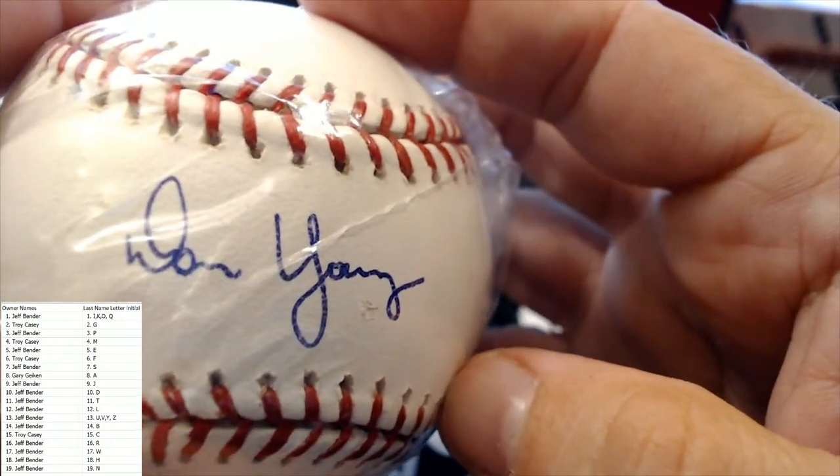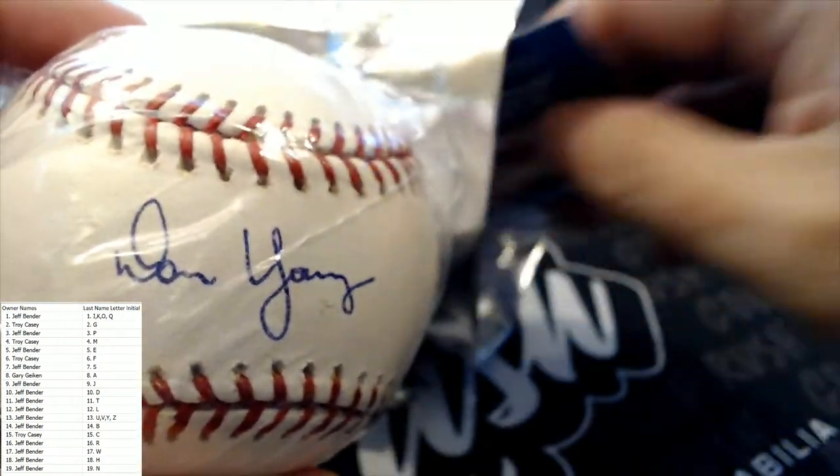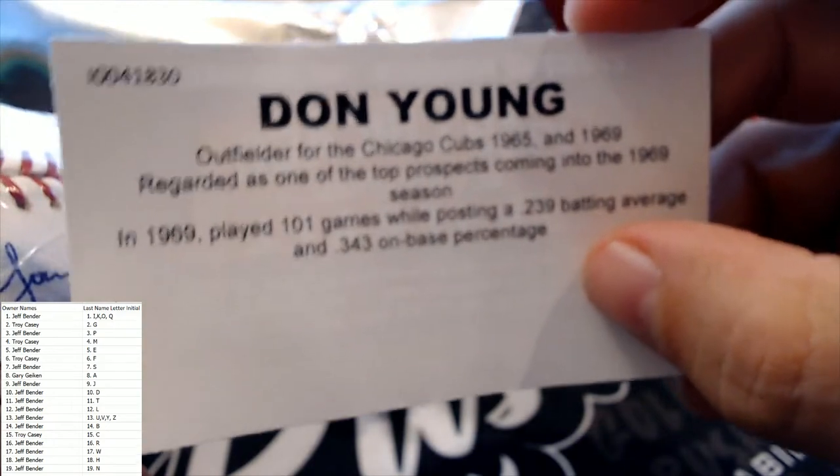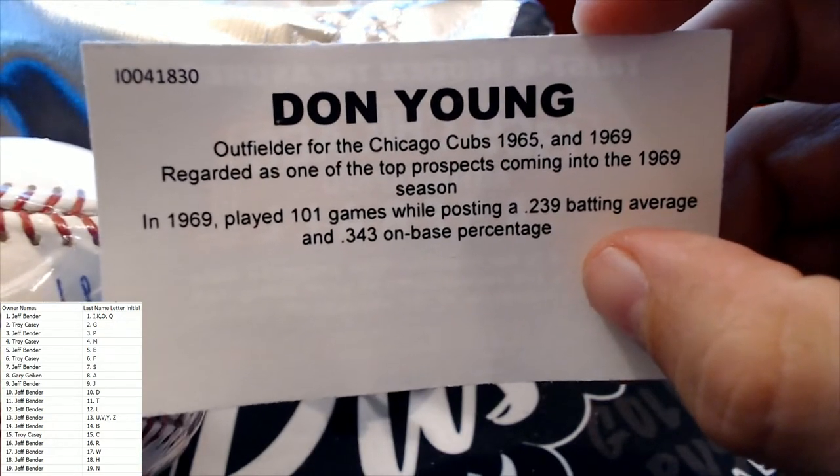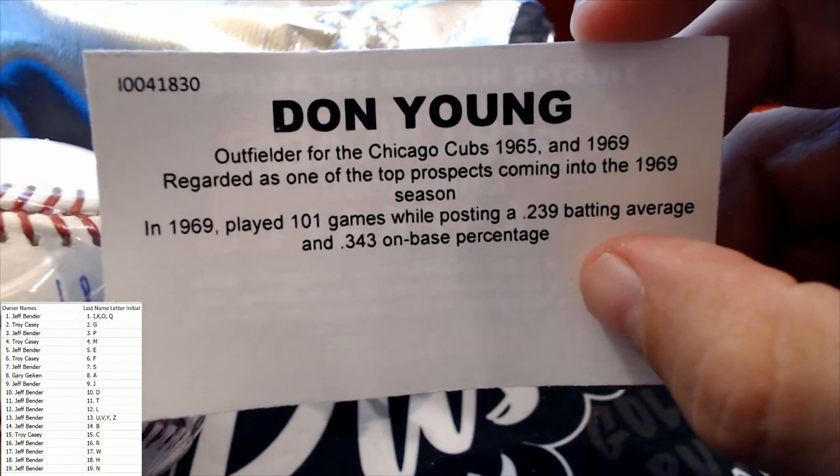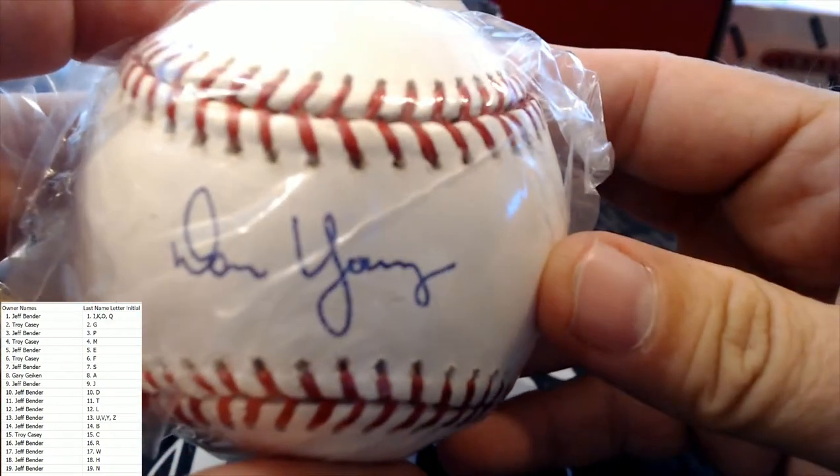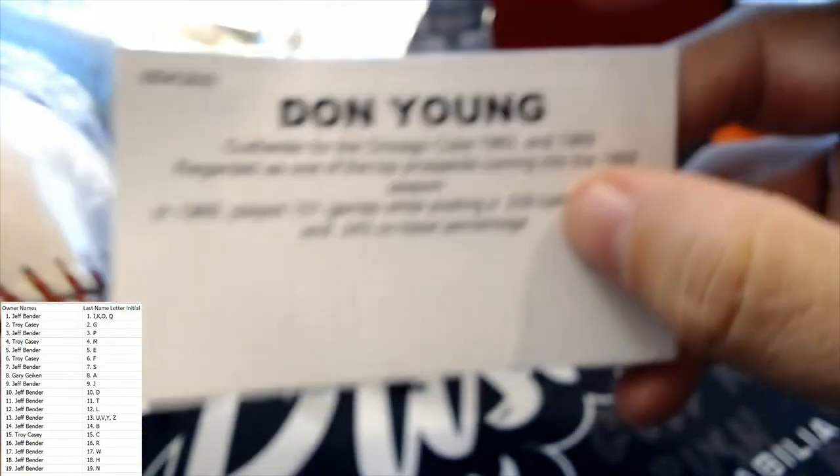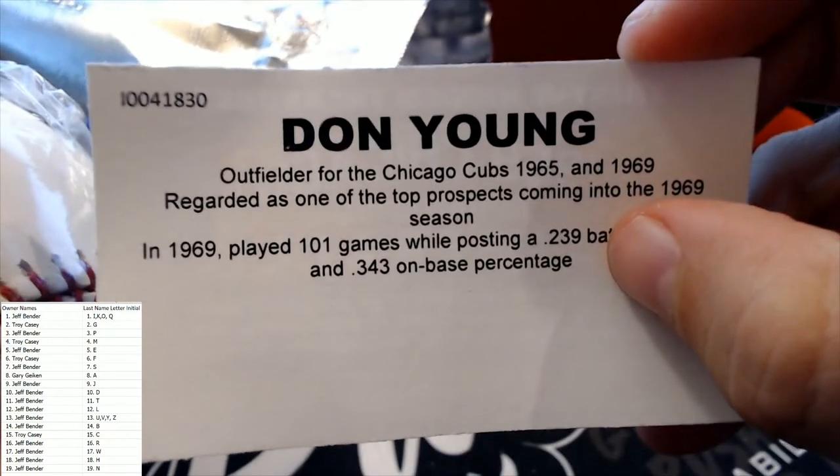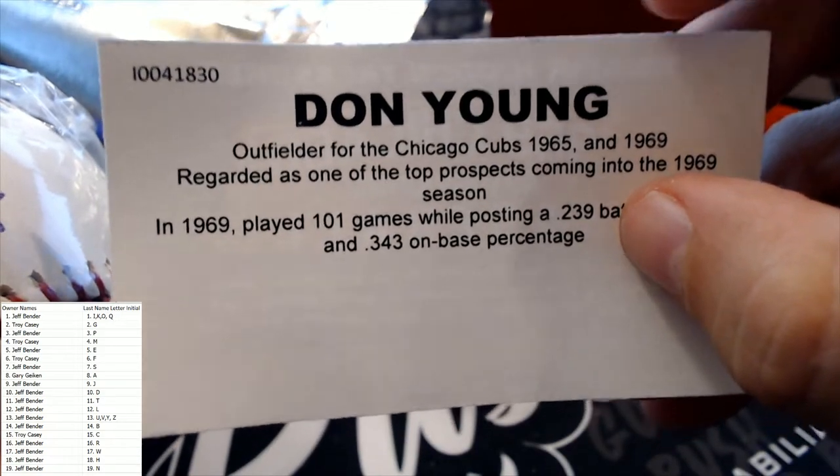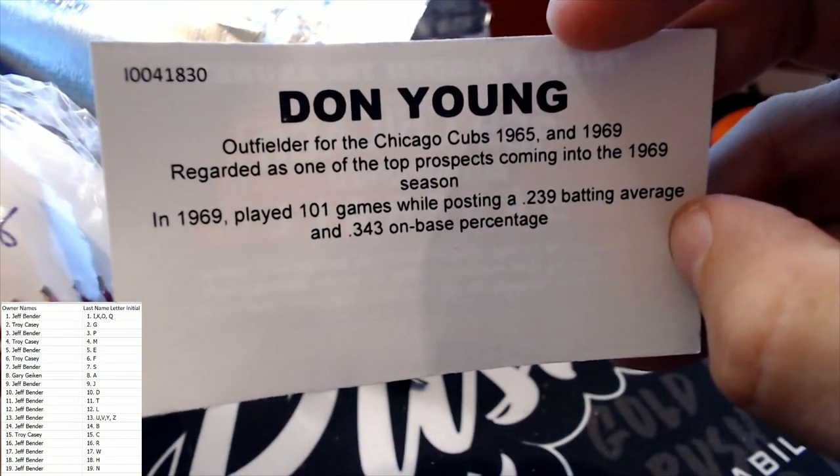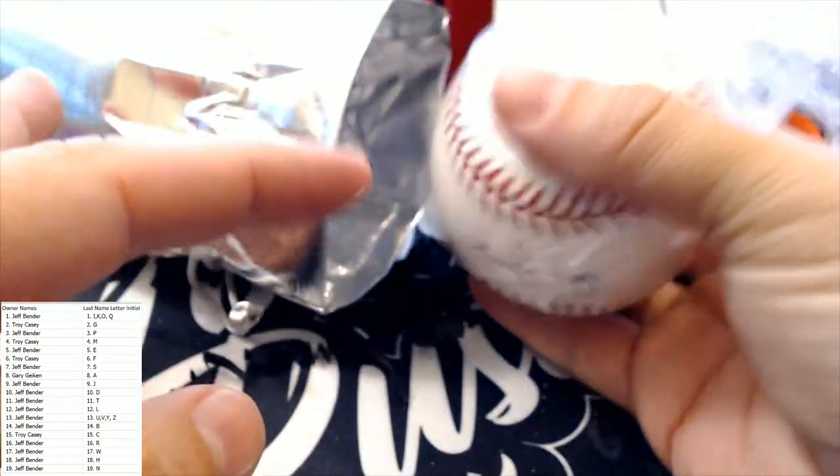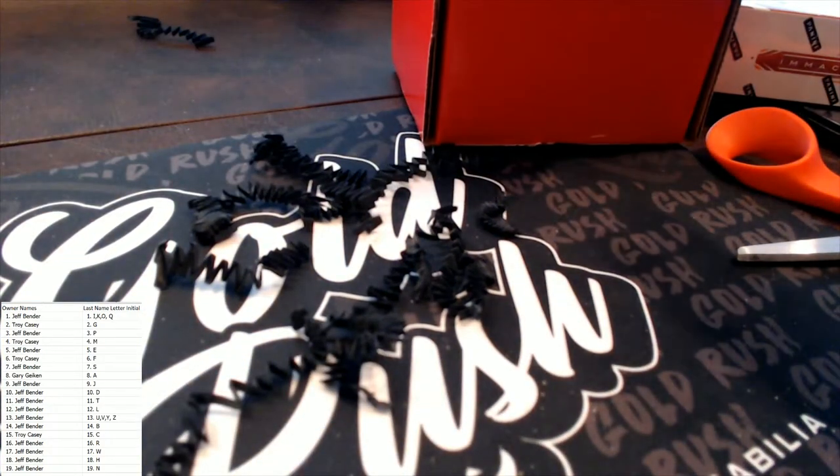This is gonna be, what's this? Don Yari? Let's see. Let's see. Don Young. Okay, that was close. Don Young. Who's got the letter Y? That is Jeff B coming out to you, Jeff B. The Don Young outfielder, '65 and '69 top prospects. .343 on-base percentage. Don Young going out to Jeff B. Jeff B coming your way.